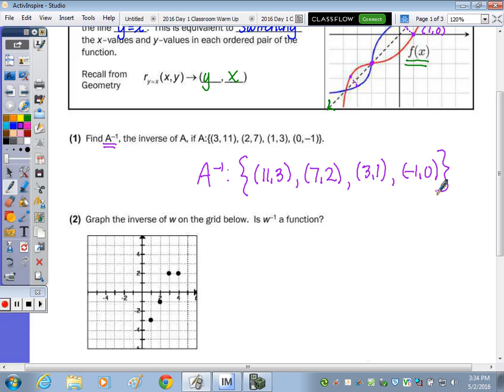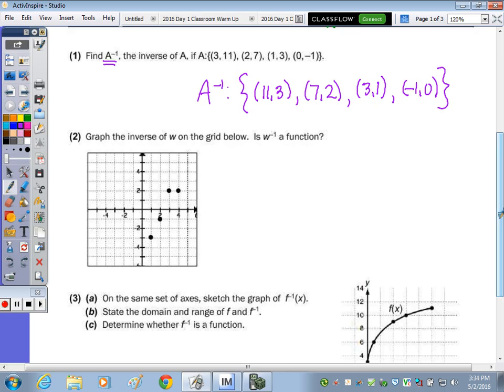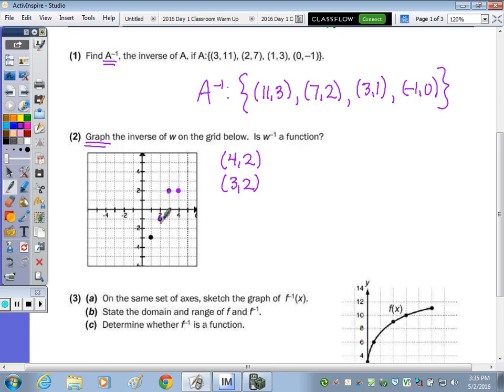So that's the inverse of function A — you can list the set of ordered pairs. In number 2, we have to graph the inverse. You do not have to state the coordinates, but you can if that helps. The coordinates of the given points are 4, 2; 3, 2; 2, negative 1; and 1, negative 3.